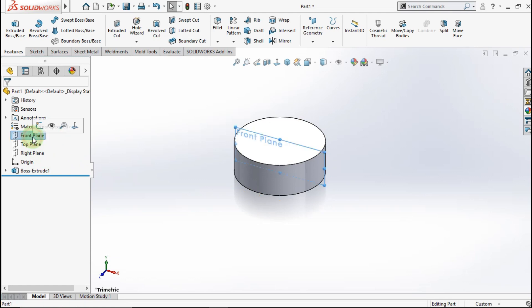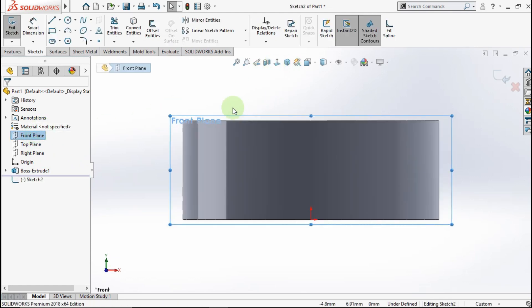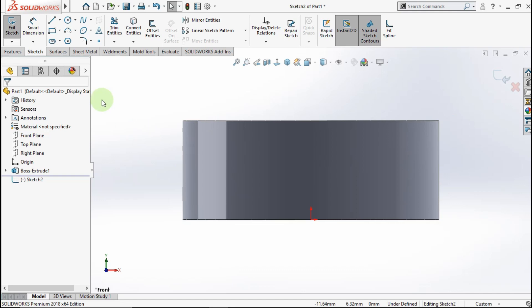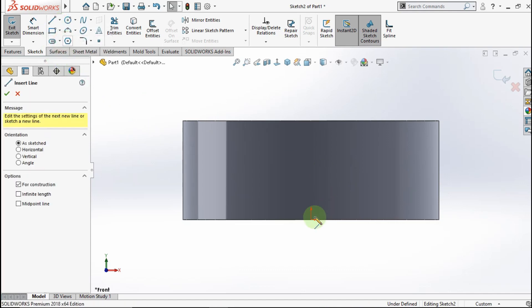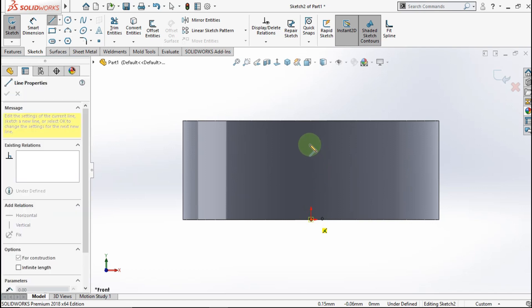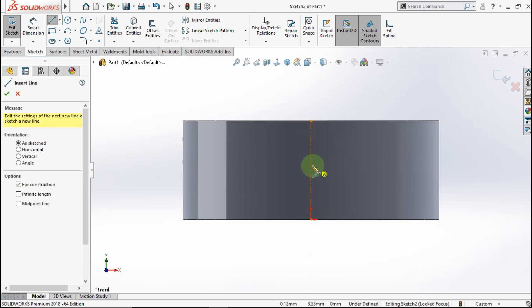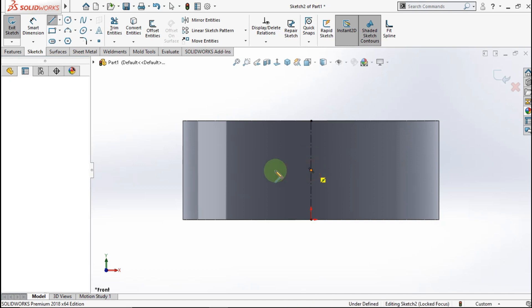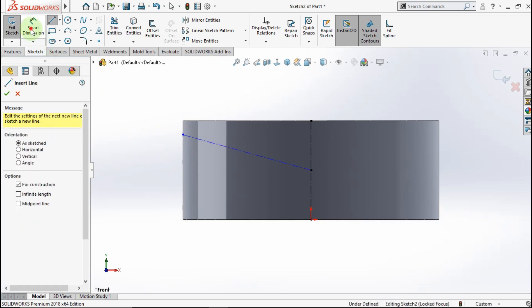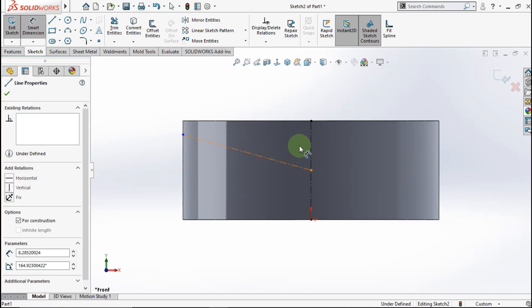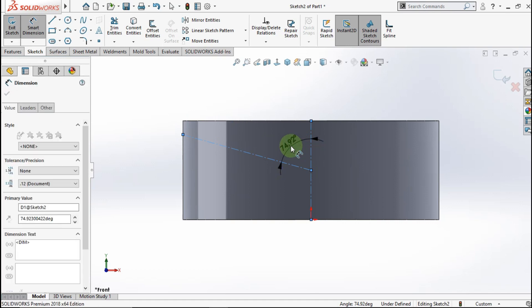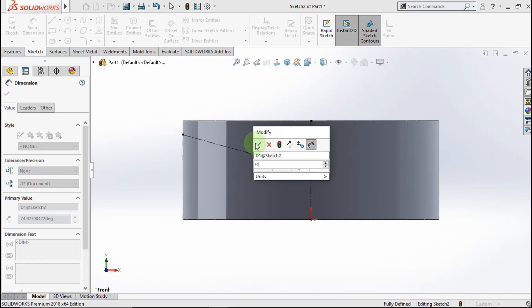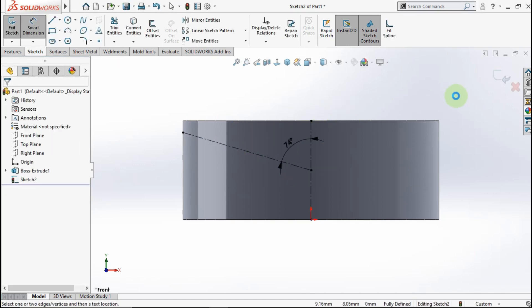After that, go to front plane. Active center line. Click from this point to this point. This point to this point. Active smart dimension. Click the center line and the center line. My angle parameter is 74 degrees. Exit sketch.